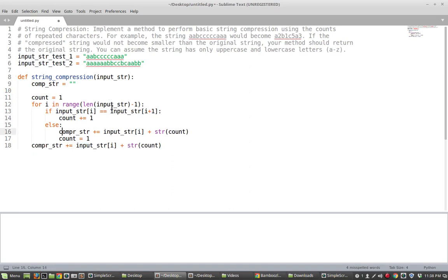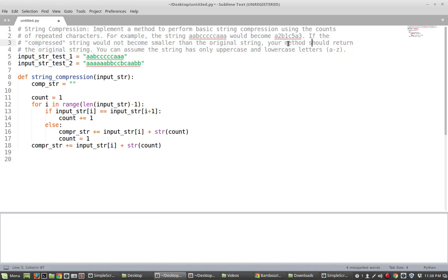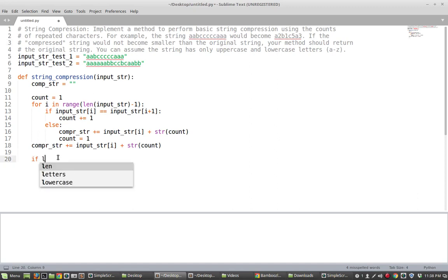Anyway so at this point we should hopefully have the properly compressed string. Now the last part of this description here is asking us to do this where if the compressed string is not going to be any smaller than the original string just return the original string because the compression isn't actually compressing anything. So here is where we're going to do that.